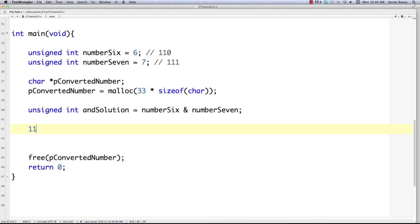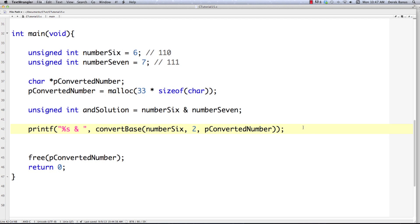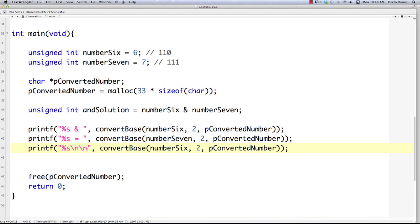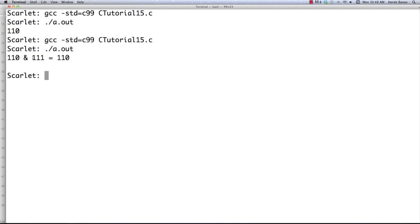In essence, AND takes 110 which is six and ANDs it with 111 which is seven. It spits out a one for each bit position where both numbers have a one. Where one is zero and the other is one, the result is zero. Executing it, you can see 110 AND 111 equals 110. That is how the AND bitwise operator works.